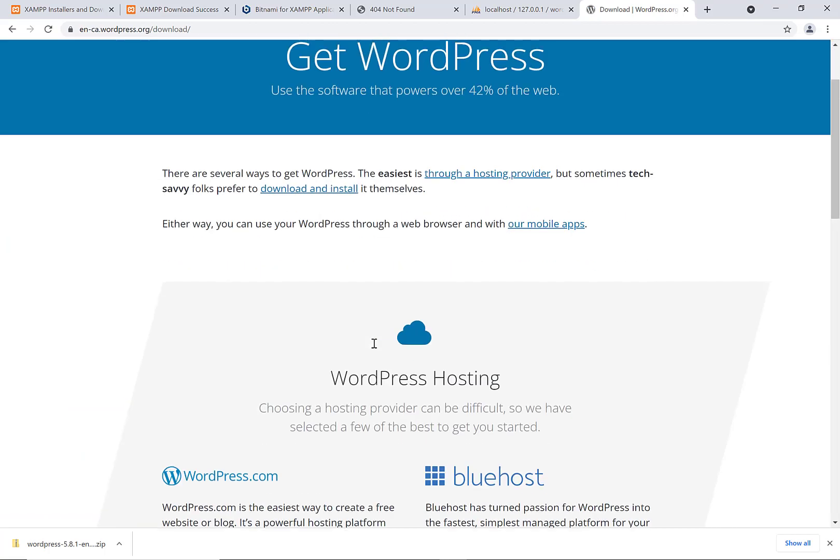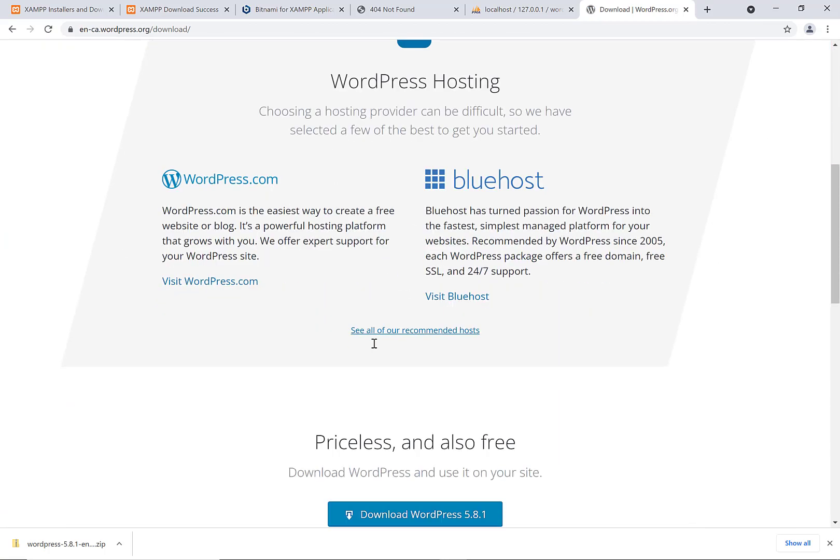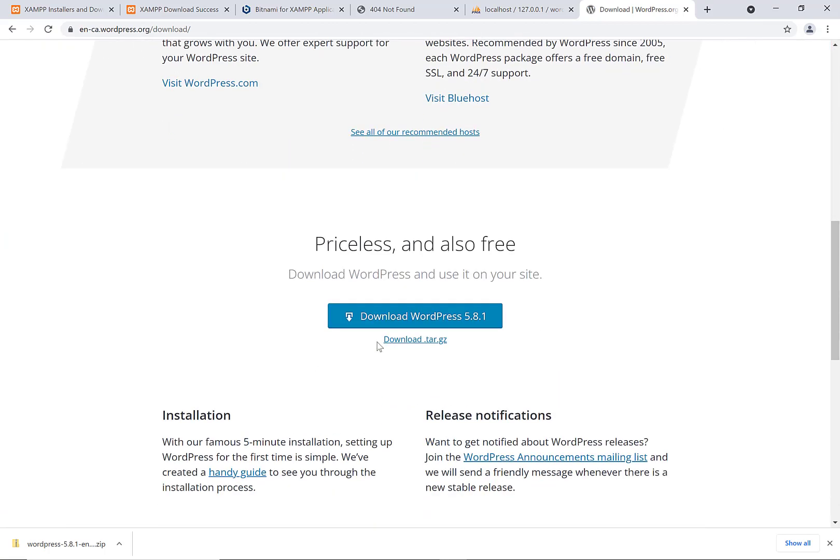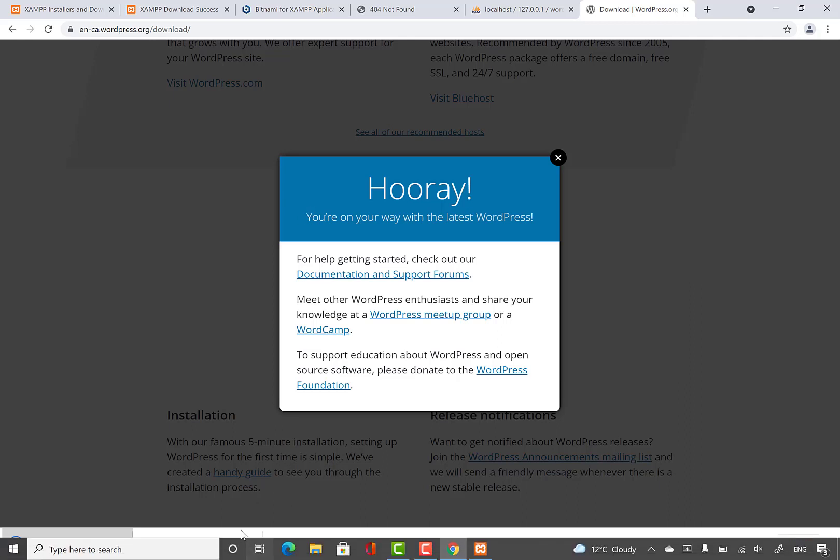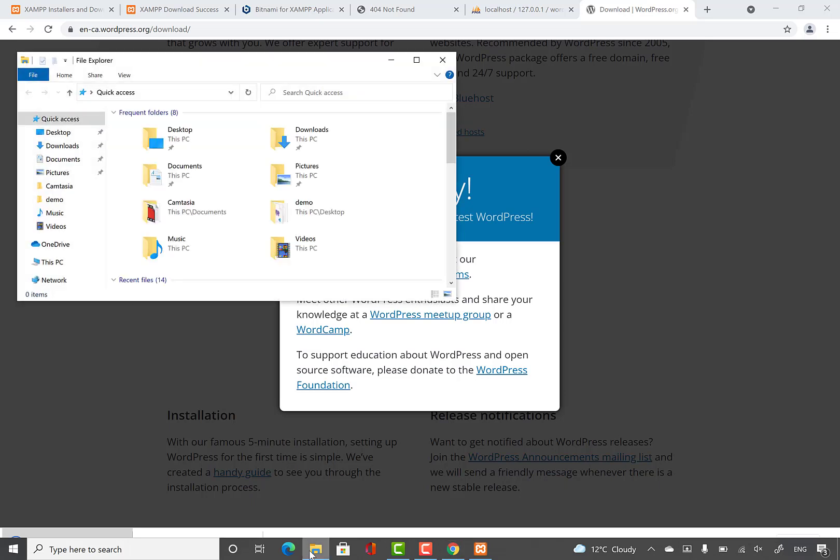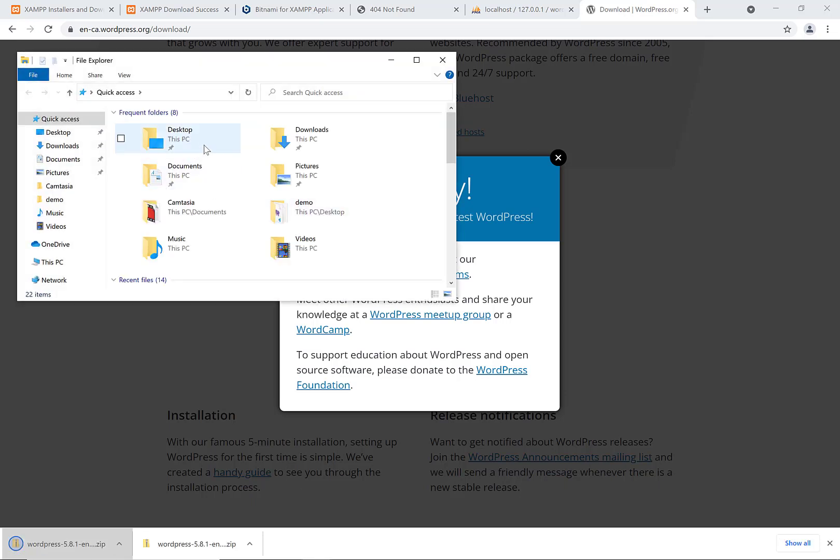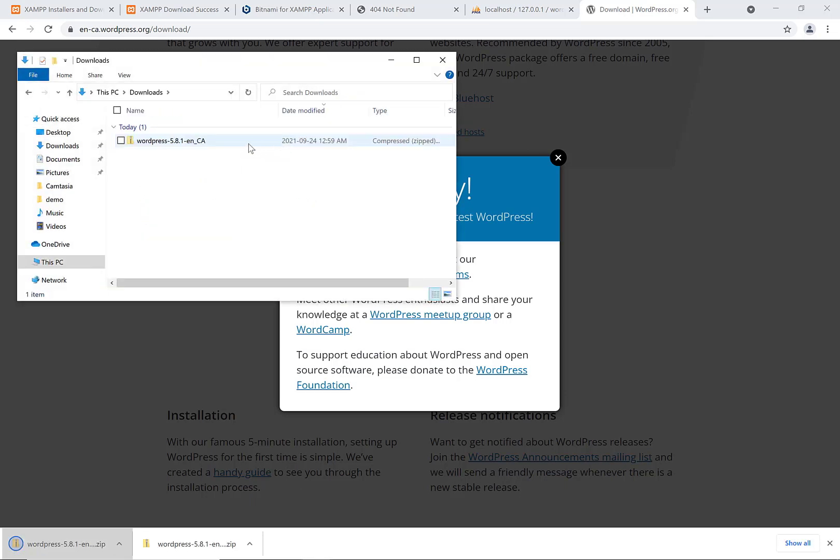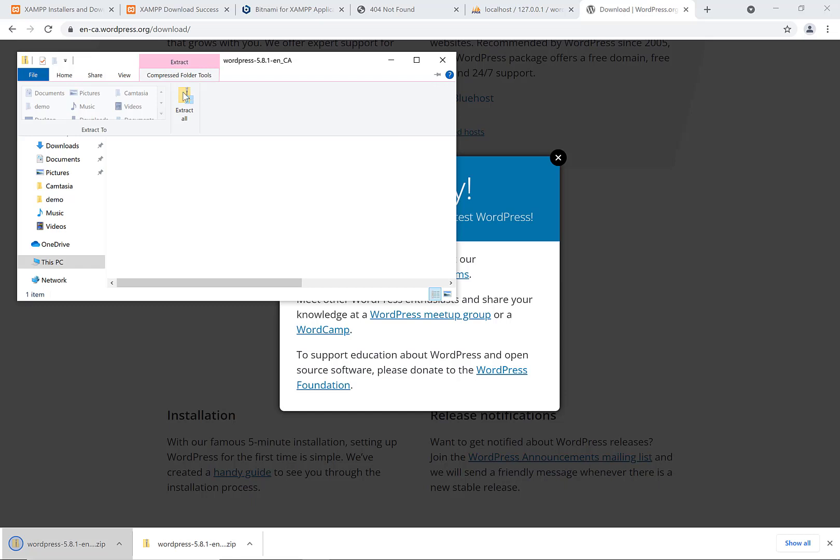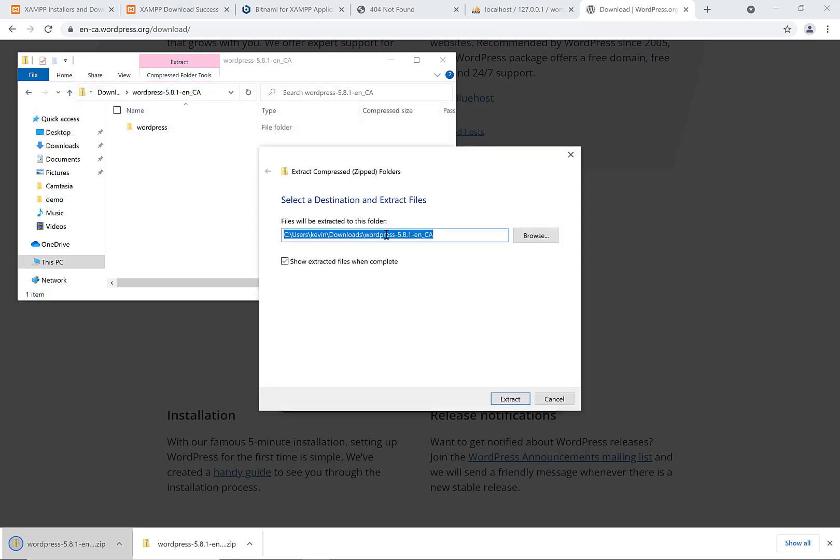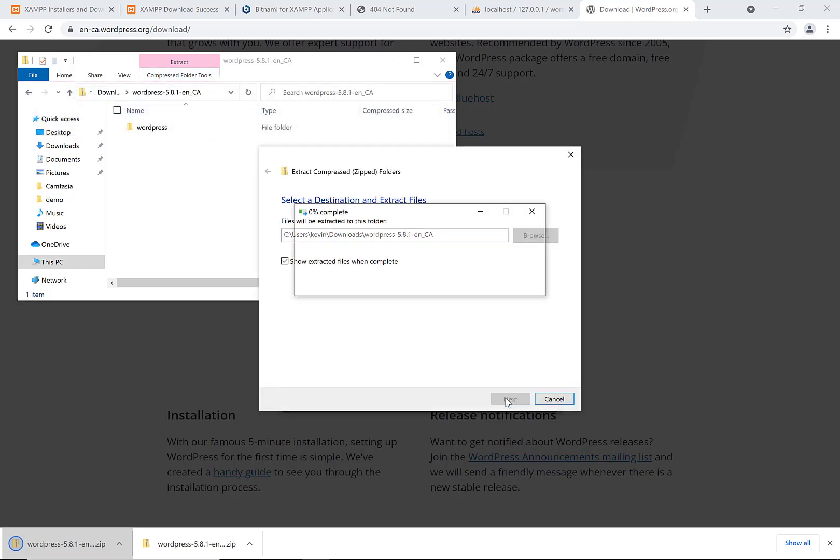Then you can scroll down here and you can download the WordPress zip. And then you can just unzip this. It might take a while to unzip. Should be underneath our downloads folder here. I'll say extract, extract all, and I'll extract it into the downloads folder for now.